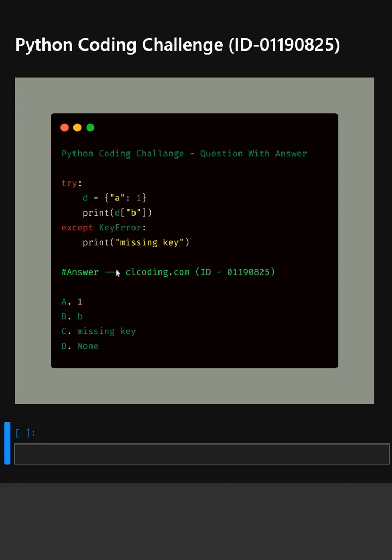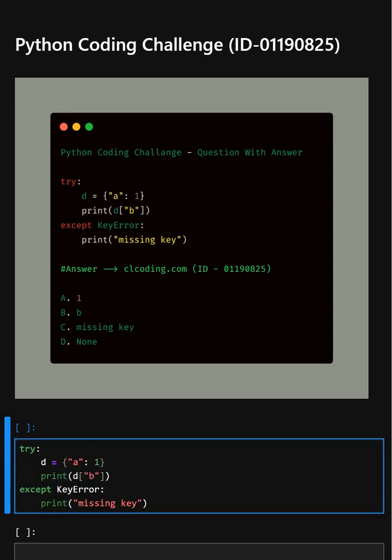Alright, let's understand this code. In this try block, this line creates a dictionary D with one key-value pair: A and 1.